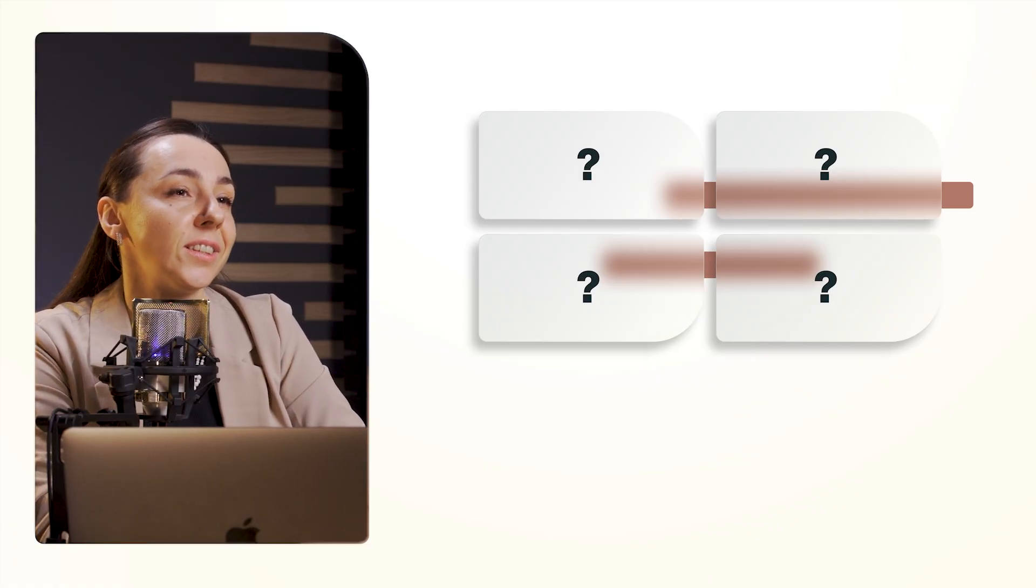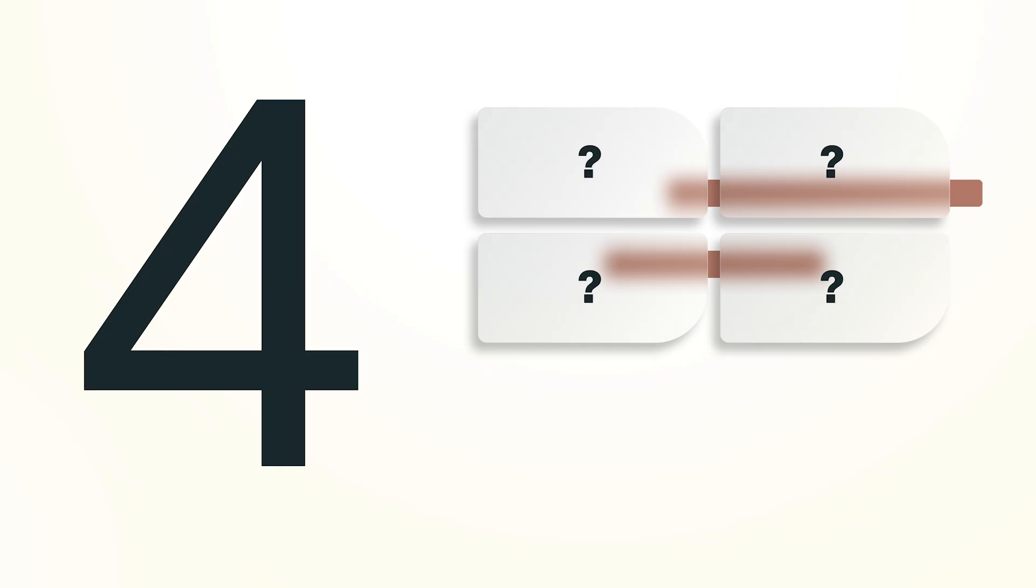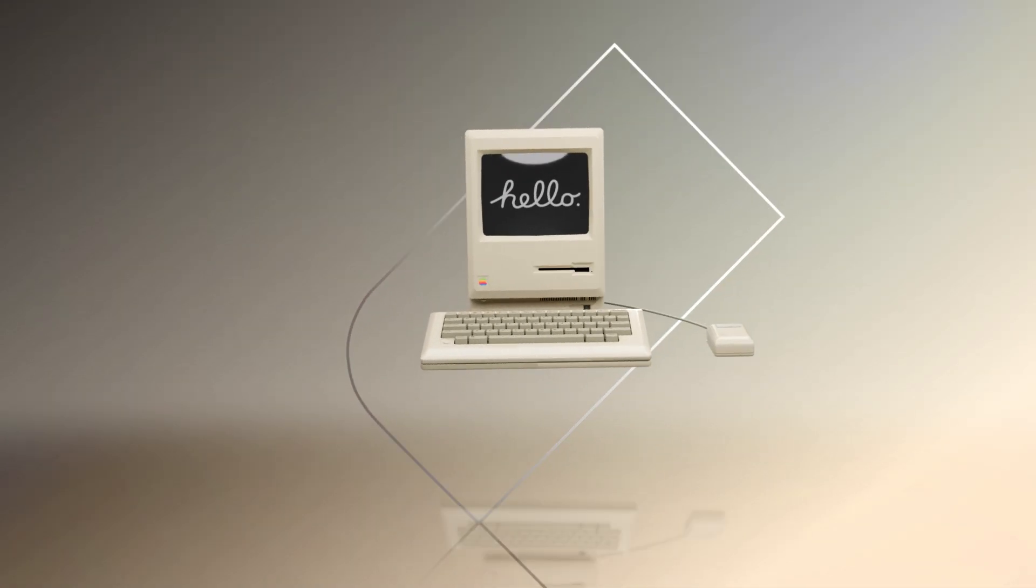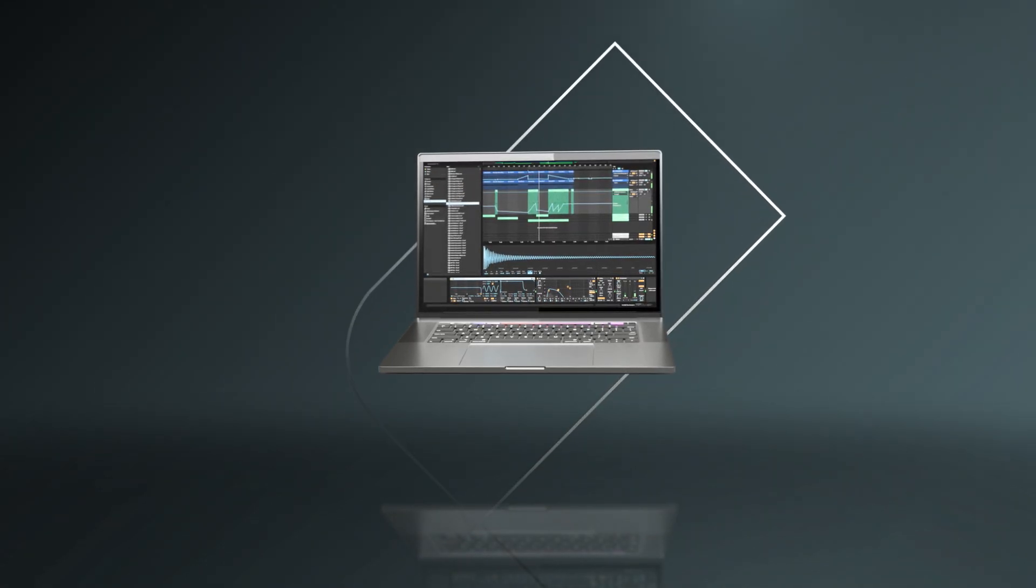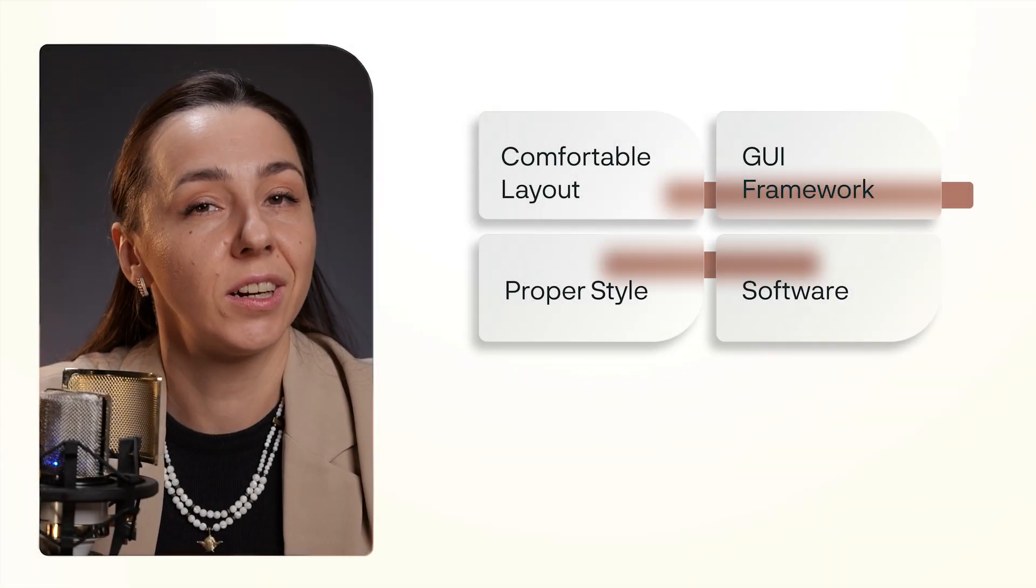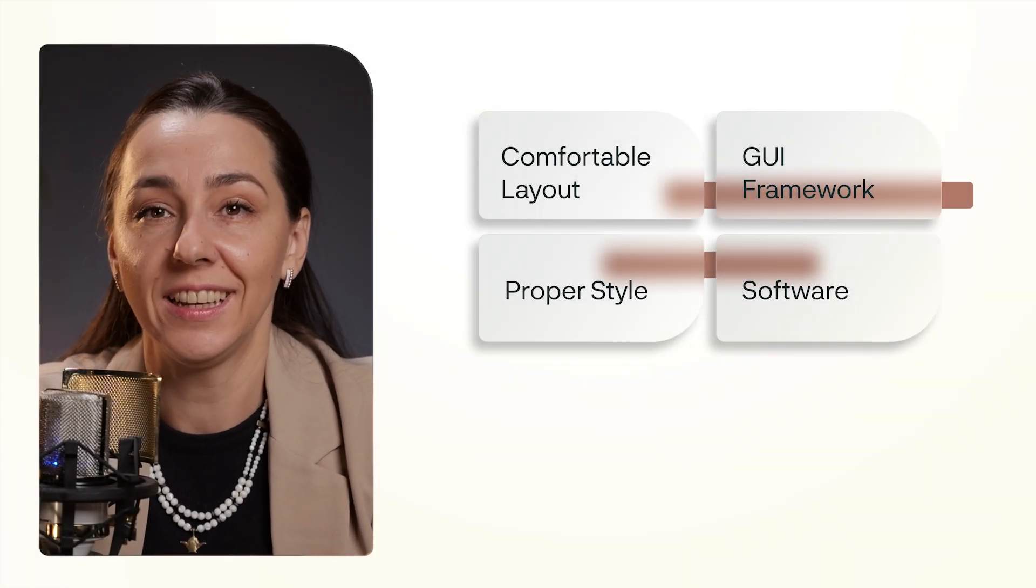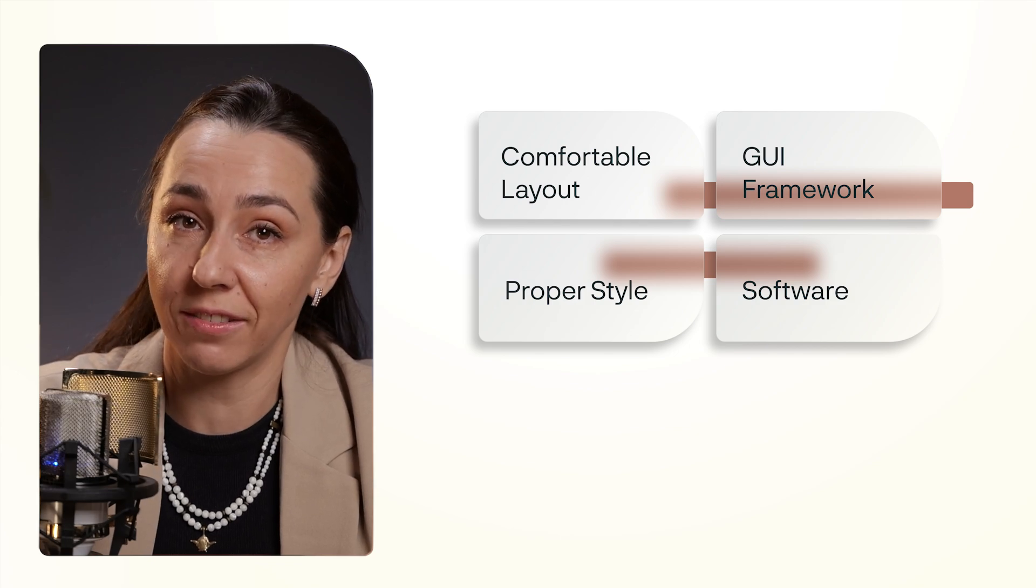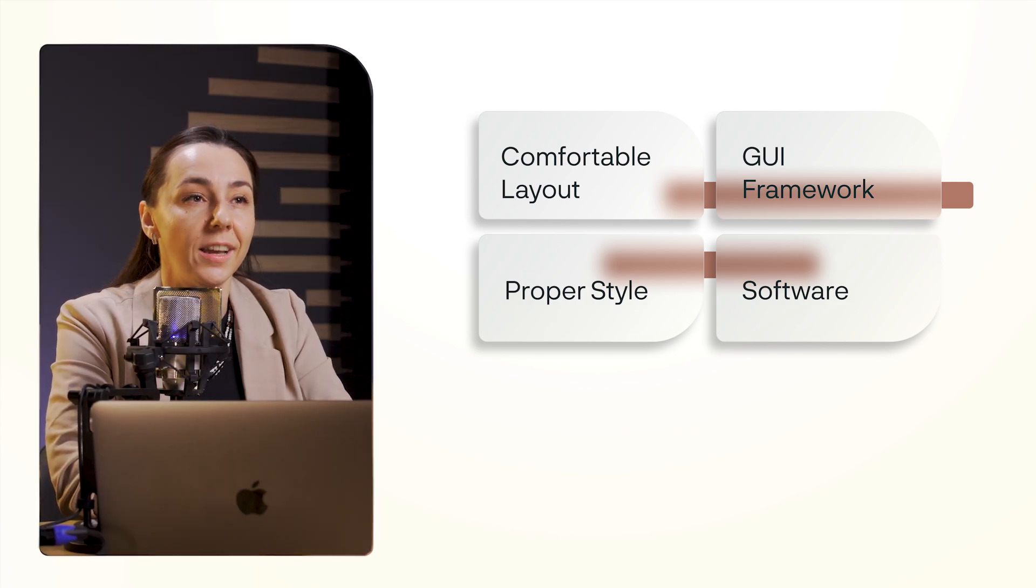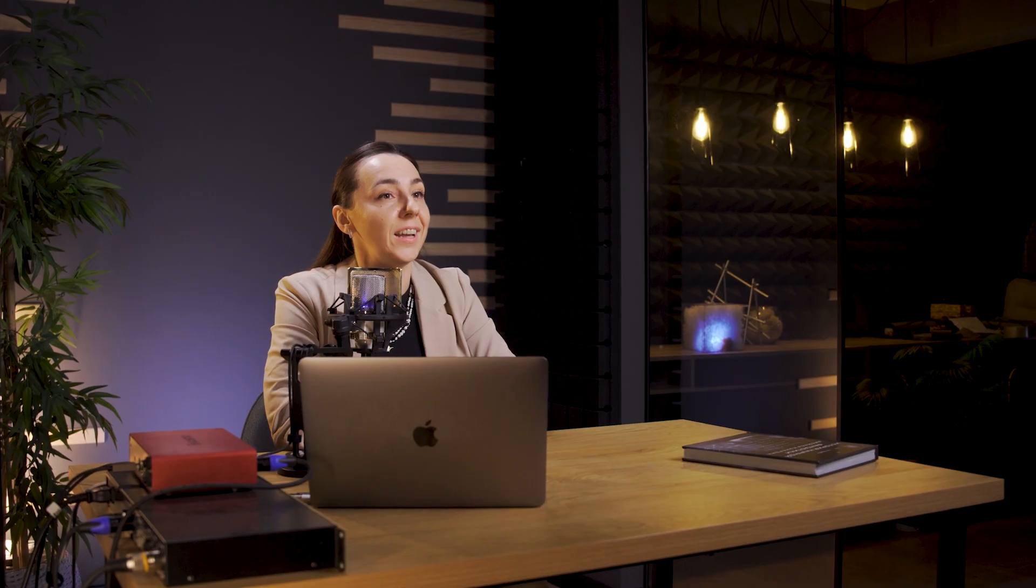I realized that a successful product UI is about four things: making a comfortable layout, choosing proper style, delivering according to GUI framework. This is how developers build the UI and how the product is visually represented to the users.